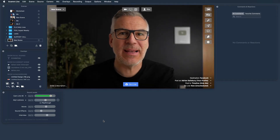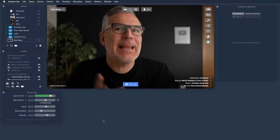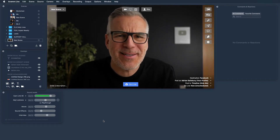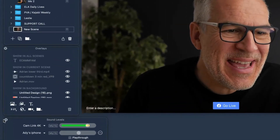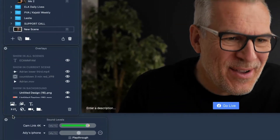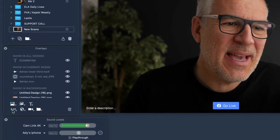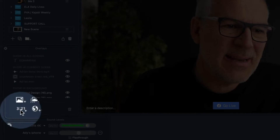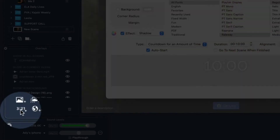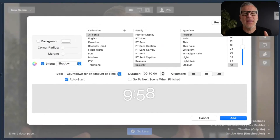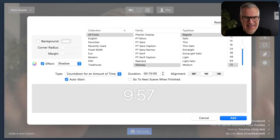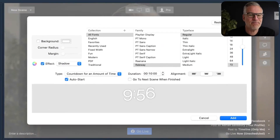Let's have a look at countdown overlays, or really anything to do with clocks and timers. It's over here in the overlays tab under this little 3-2-1, and it comes up and looks the same way that we bring in the text overlays.